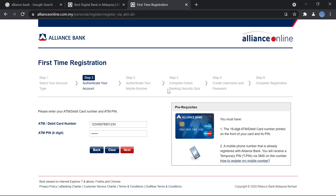You will then move on to the next step, where you will complete the online banking security quiz. After that, you will create the username and password that will be used to log into your online banking account.